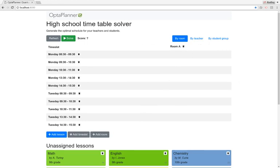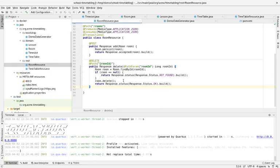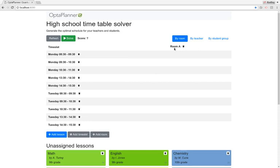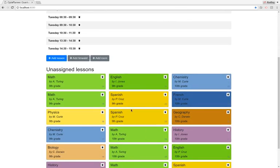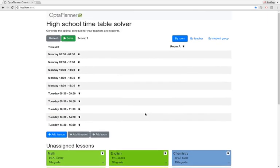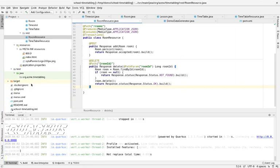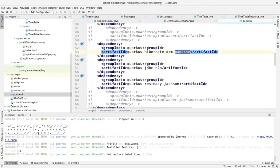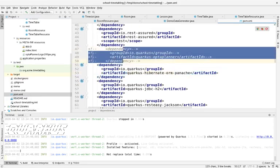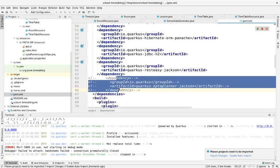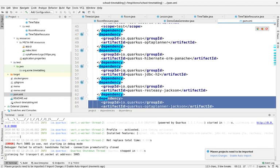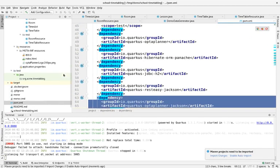It's time to add some artificial intelligence to this. We have our timetable, we have our rooms, but we still don't have these lessons assigned — and that's where the magic comes in. First things first, let's enable OptaPlanner. We go back to the POM file and uncomment the OptaPlanner extension. And since we want to send the score to the UI, we'll also add the OptaPlanner Jackson JSON binding.